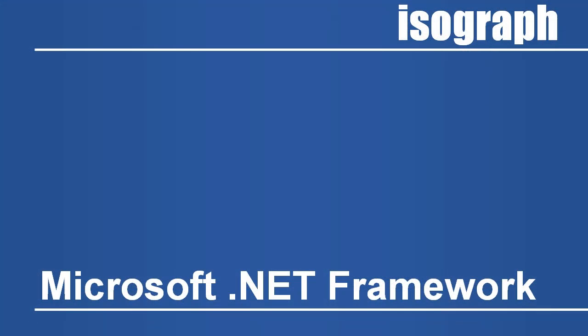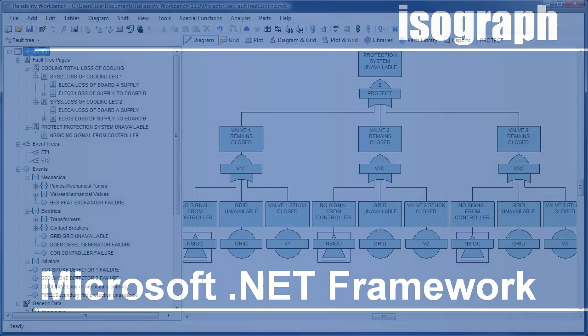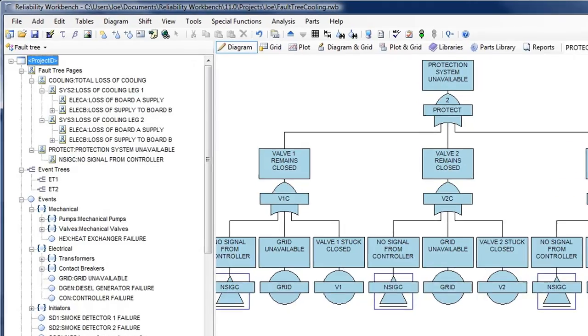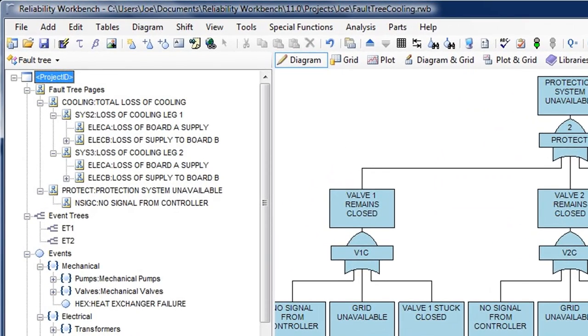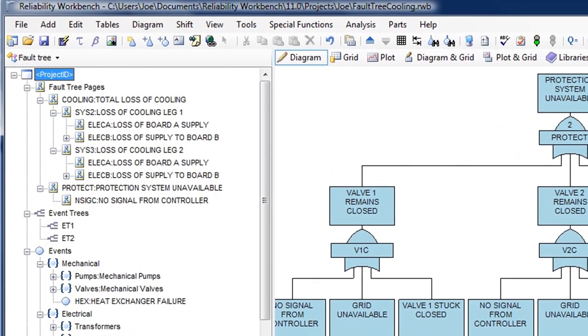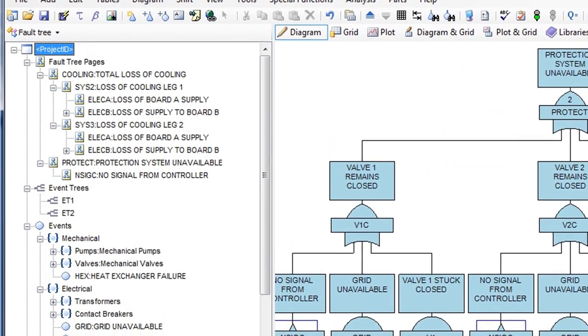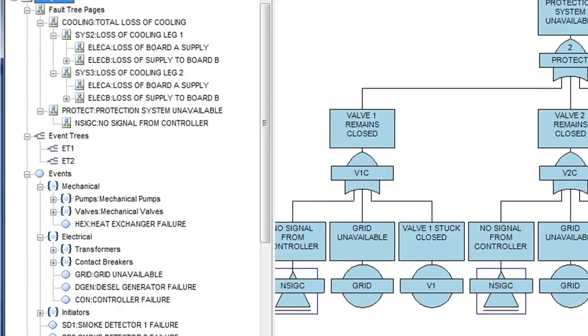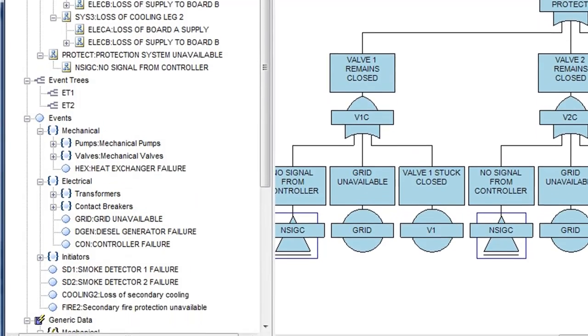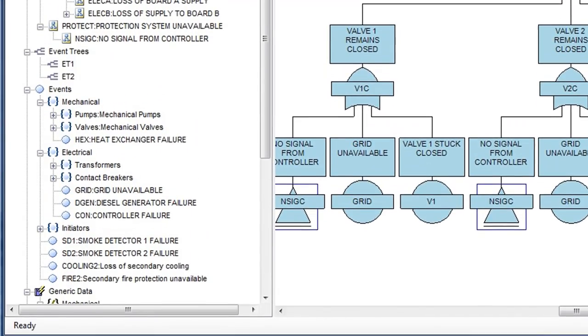Running under the Microsoft .NET framework, Reliability Workbench version 11 provides the look and feel of a modern Windows application. The project tree control is more extensive, allowing greater direct access to project tables with the ability to sort and reorder objects.